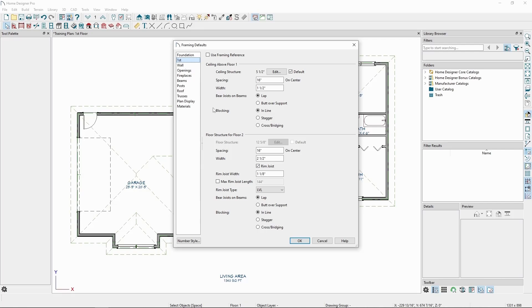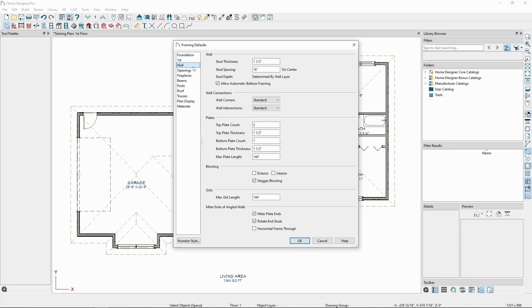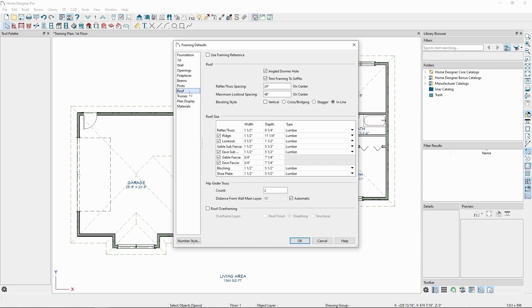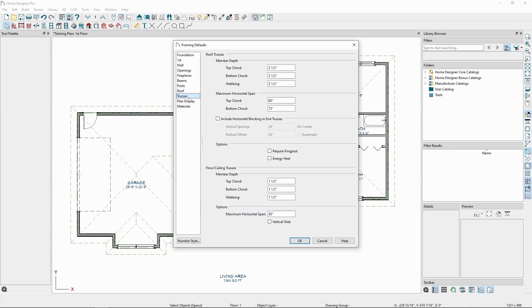We also have wall framing defaults, which lets us control spacing, and the roof framing defaults, which lets us modify the rafter or truss spacing defaults, as well as the sizes of other elements of the roof structure, like the fascia. On the trusses panel, we can modify the default sizes for the different elements of our trusses, like chord depth or maximum horizontal span of the cords.